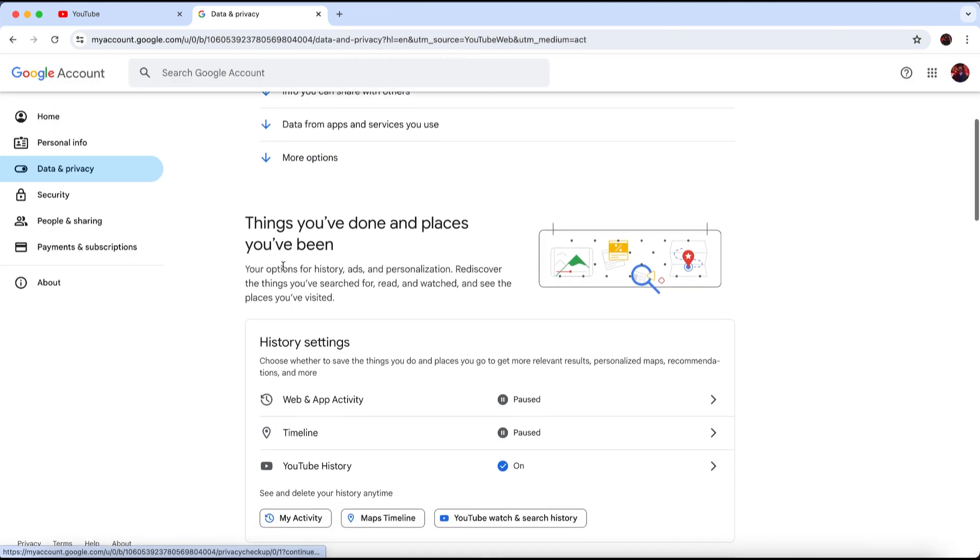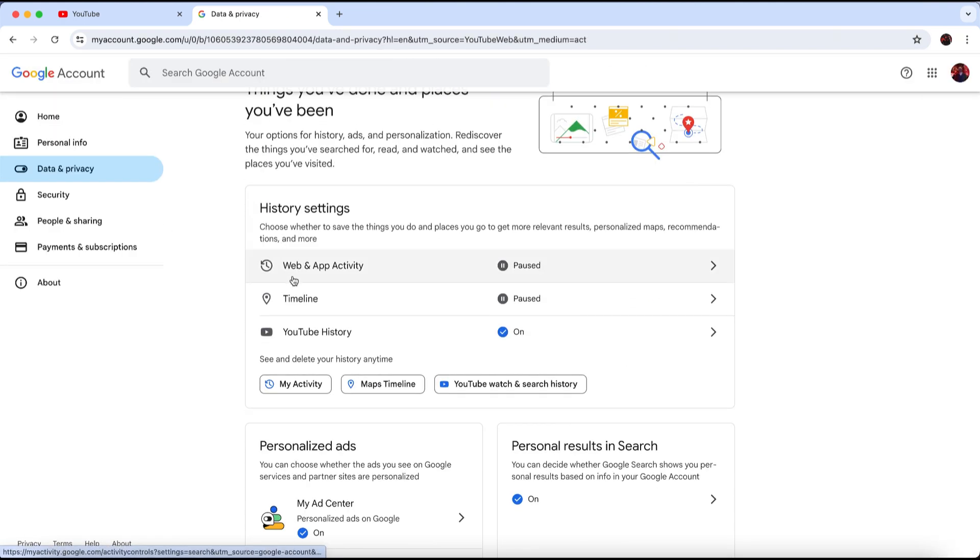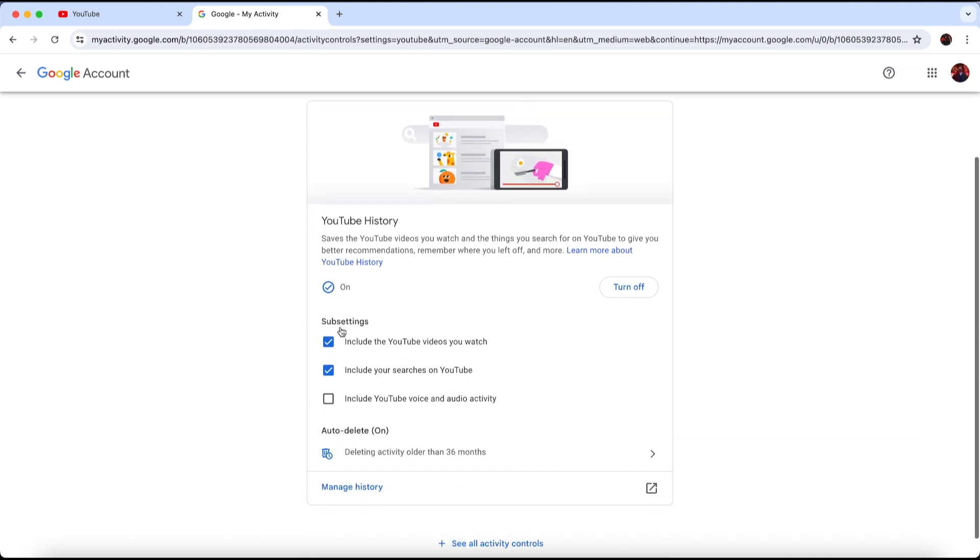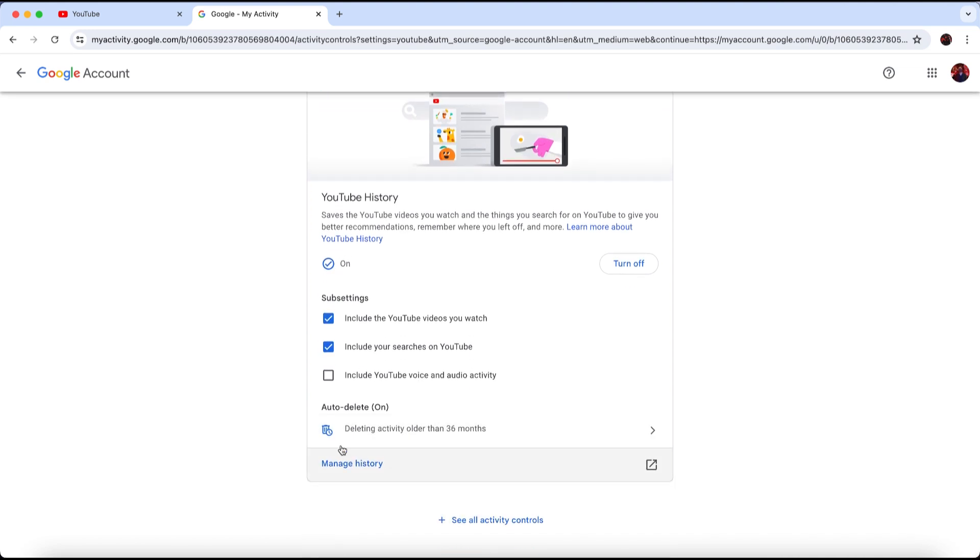Once you're in, scroll down and click on the YouTube History section. Then click on Manage History.